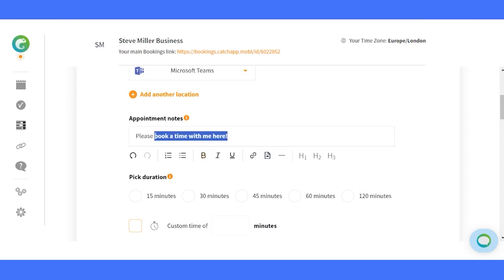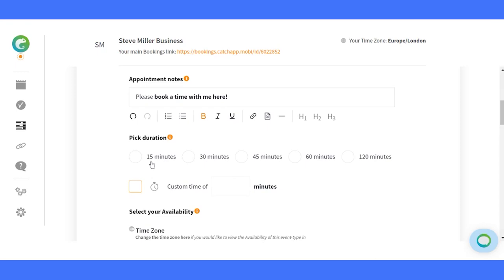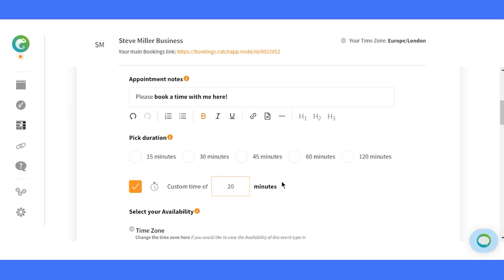Time is precious, and so are your appointments. Choose the perfect duration for your event, from 15 minutes up to 120 minutes. Whether it's a quick catch-up or an in-depth session, you're in control.